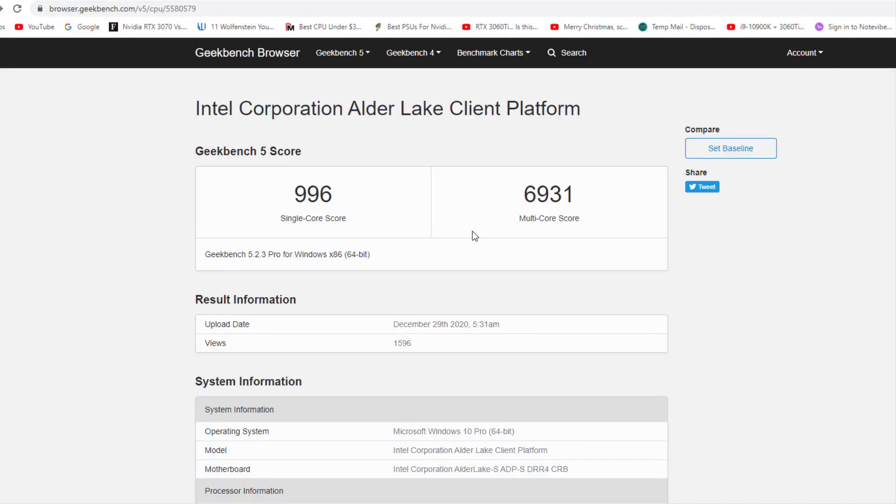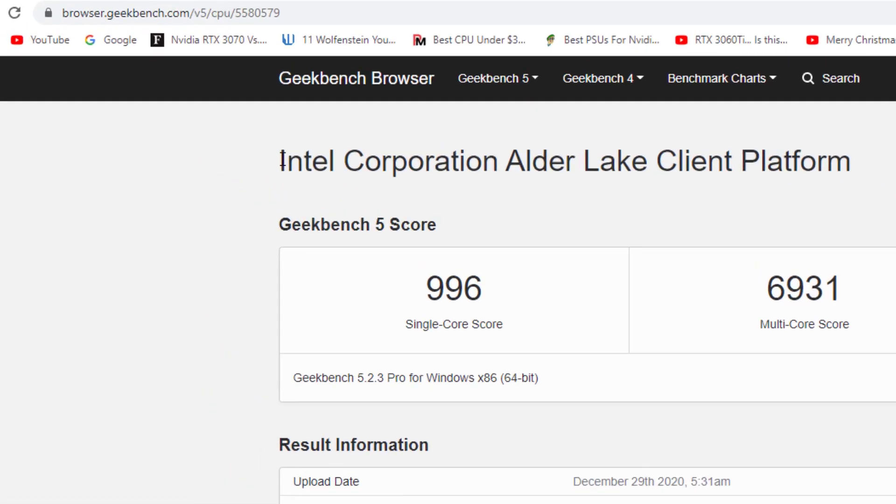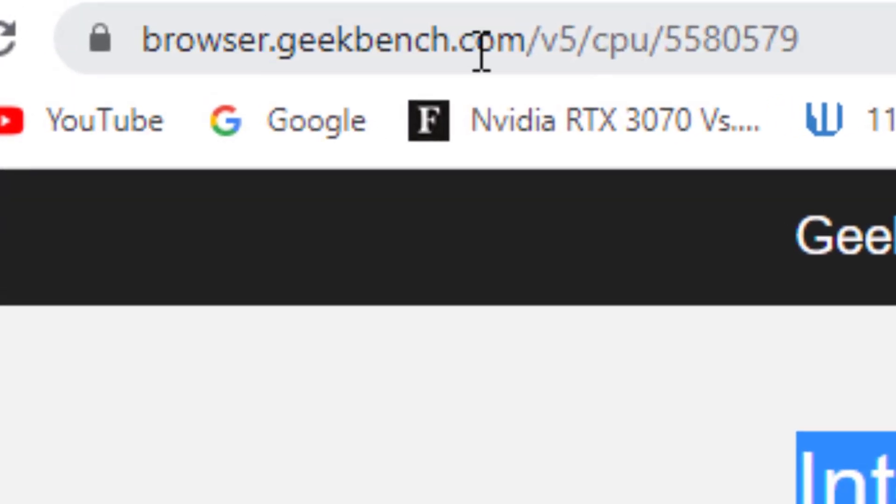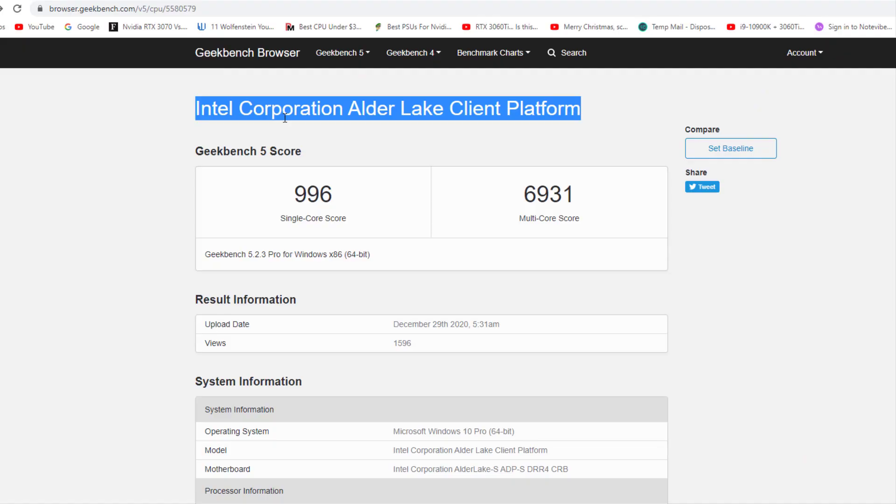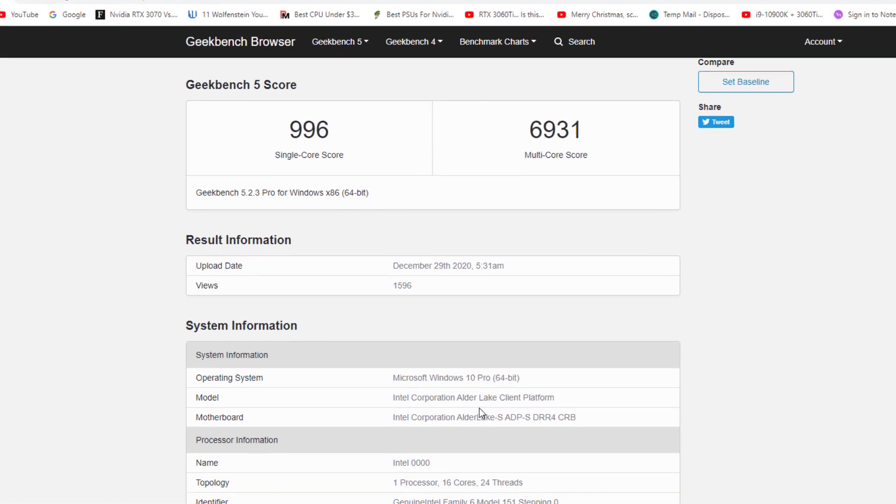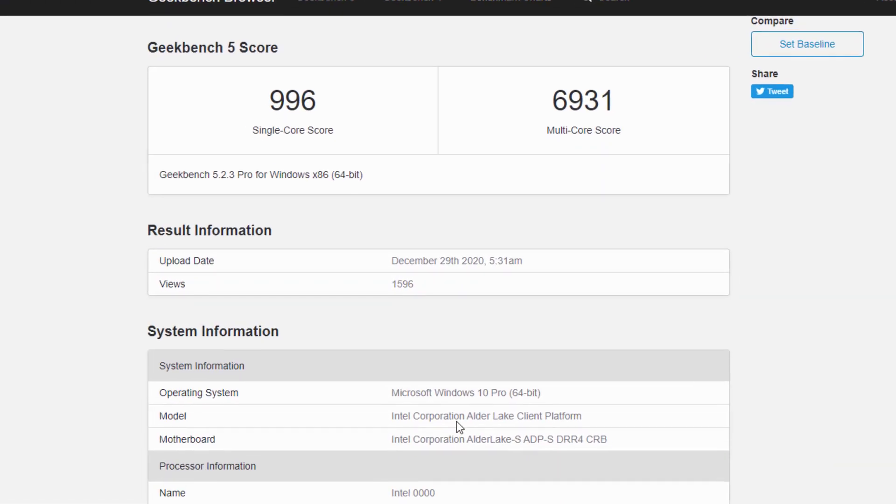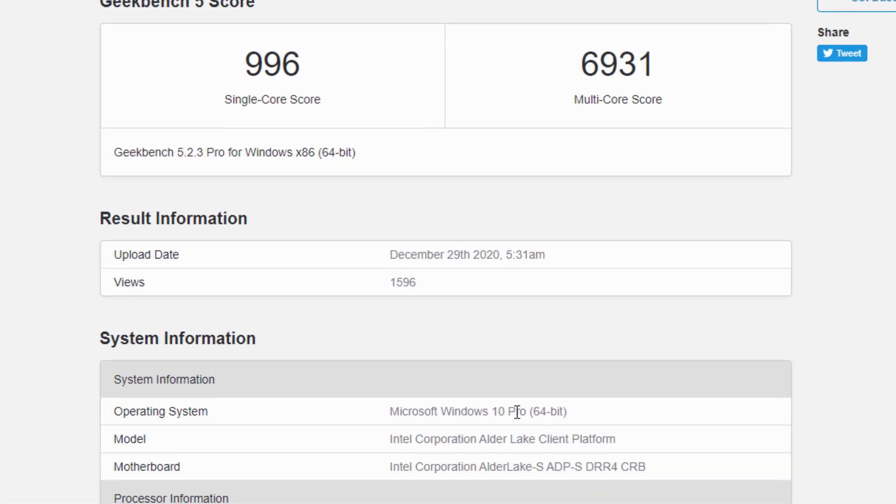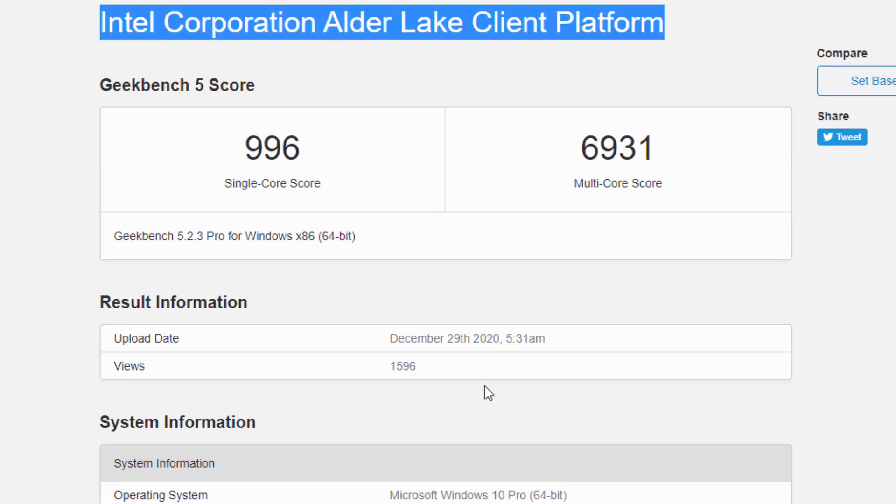Intel Alder Lake Desktop CPUs Spotted in Geekbench. Rocket Lake Desktop CPUs will arrive first, but Intel had already announced in the summer that the next generation, Alder Lake, will follow in autumn 2021.